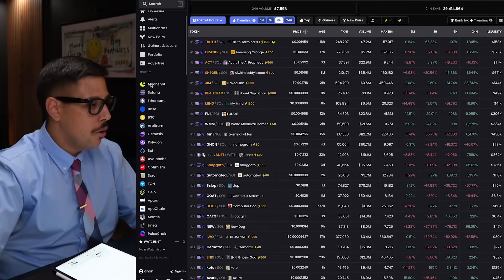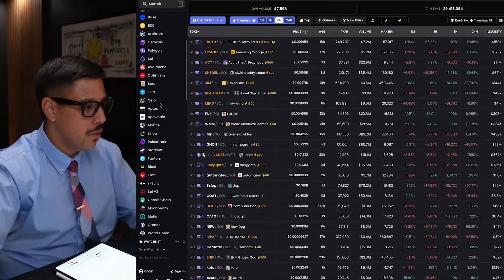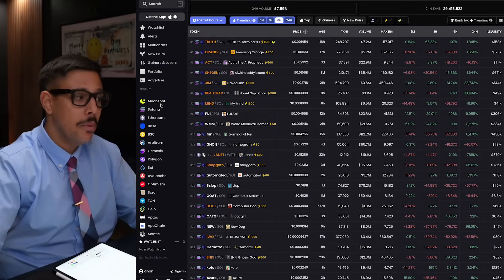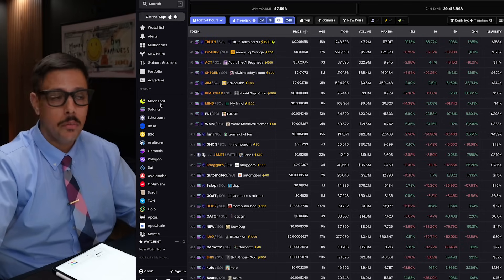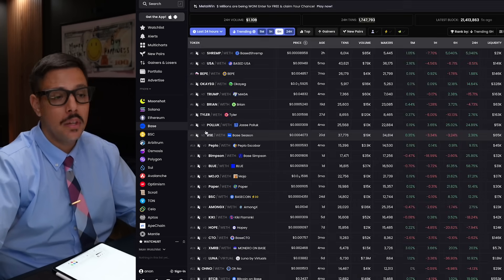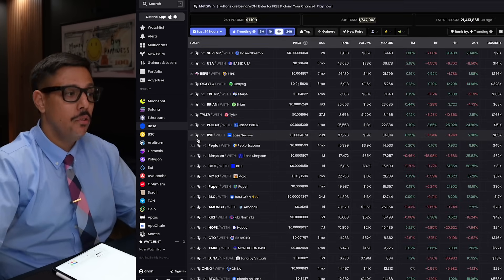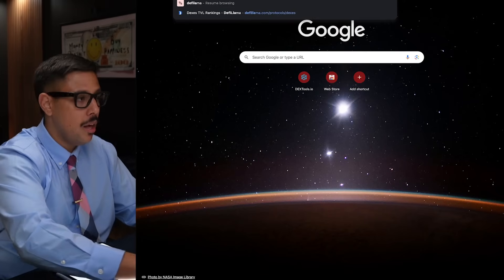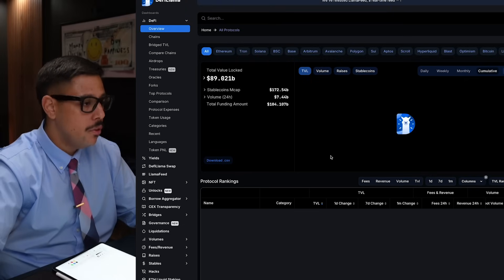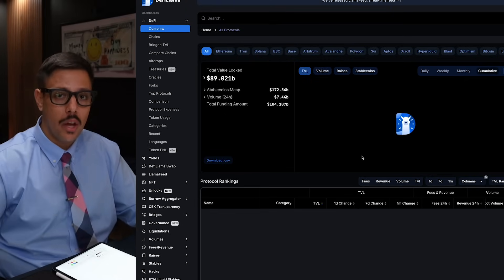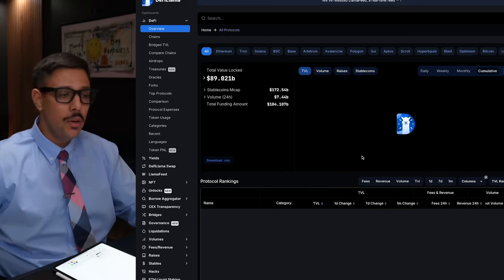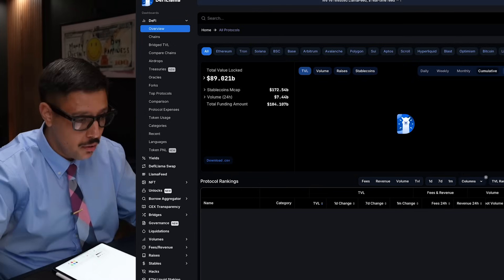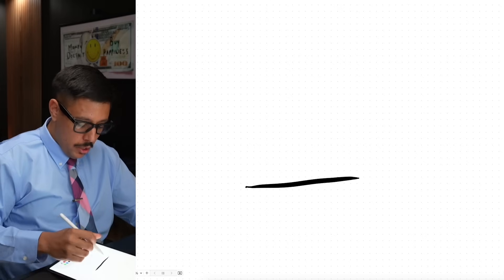When looking for a meme coin, you have to pick the right layer. My opinion is that the best layer to buy right now is Base. You also have to make sure the Base chain's liquidity is high. DeFi Llama will give you that data — you can see all the chains with the most liquidity. If you want to know safety and price increase potential, you have to make sure money from the chain itself is coming into the project you're buying.